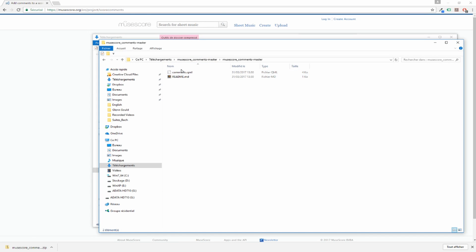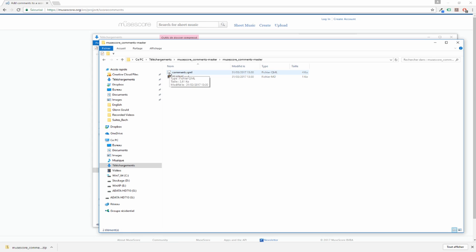And you can see that we have two files. One readme with the same text as here on the plugins page, and the plugin file commands.qml. This is for MuseScore 2. So you can cut it.